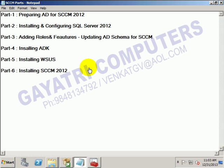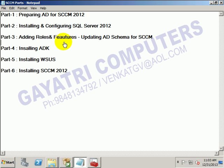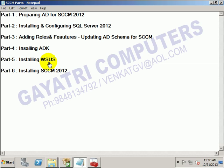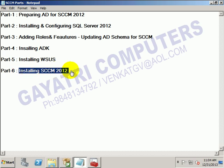Up to now, before installing SCCM 2012, we have completed the prerequisites. Part 1: active directory preparation. Part 2: SQL Server installation. Part 3: adding web server role, BITS, RPC, WSUS, and updating the Active Directory schema. Part 4: installing ADK. Part 5: installing and updating the WSUS server. Part 6 will cover installing the SCCM 2012 server - we will see that in the next video.